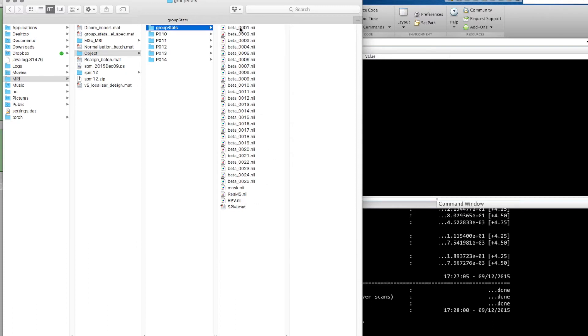These beta images are the betas, the best fit for each of the regressors. We've got a lot of regressors because we've got four conditions for each of five participants, plus there's also a constant that's modeled.